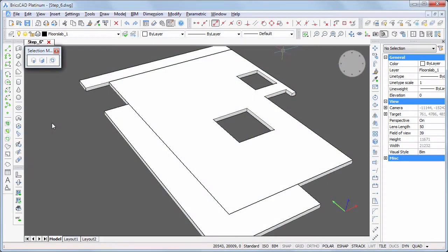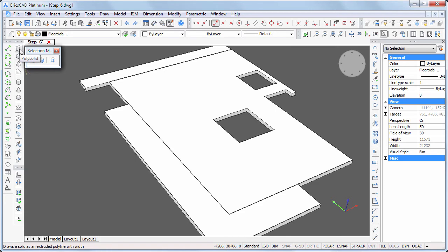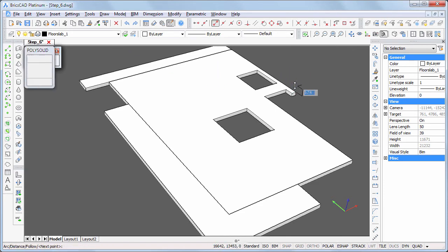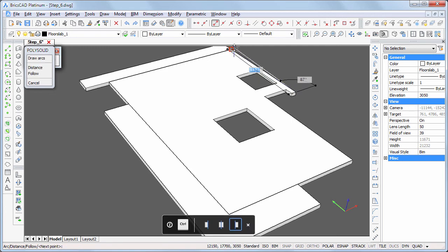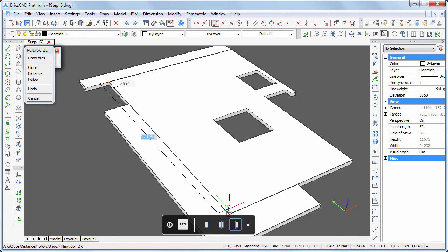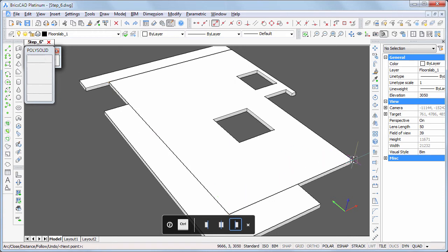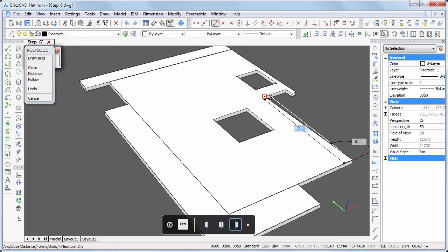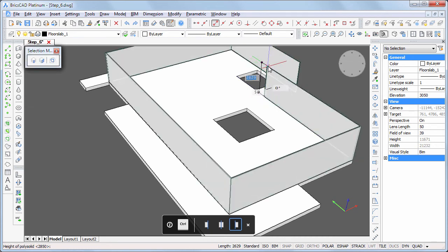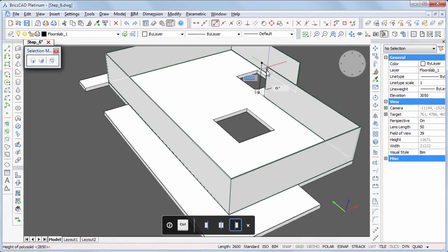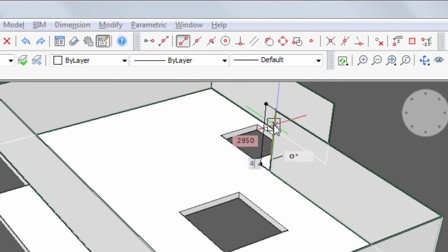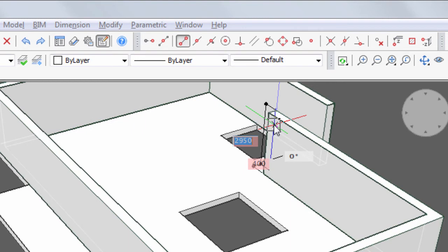Start the polysolid command to create the exterior walls of the first floor. Snap to the corners of the floor slab and right-click to stop creating more walls. Specify the height of the walls, 2950, and the width of the walls, 400.